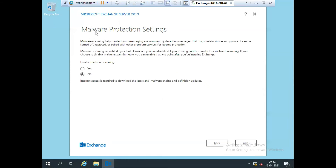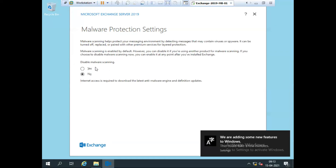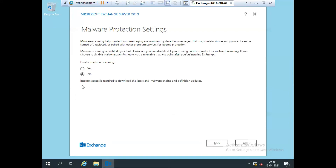Now it's asking about malware protection settings. If you want to enable malware scanning, you can click Yes or No. I don't want to disable malware scanning — I want to enable the settings — so I click No and then click Next.